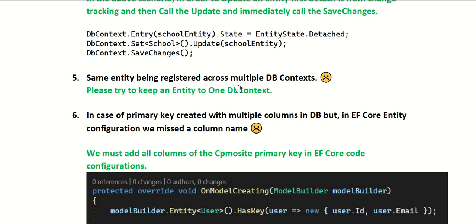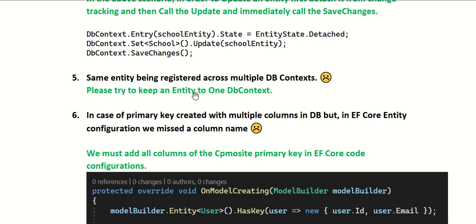For example, you have two DbContexts - ClassroomDbContext and AdmissionDbContext - and in both you have configured the Student entity. If one DbContext is playing with the entity state like attaching or detaching it, and another DbContext tries to perform an update operation, you will get that exception. Always try to keep an entity to one DbContext.